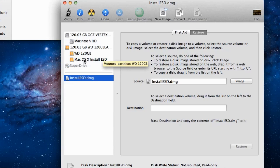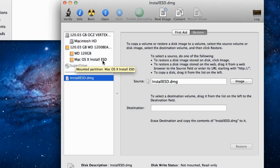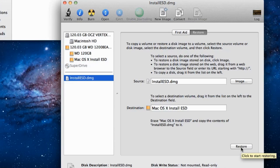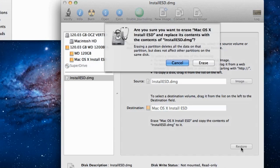Now from the left side panel, click and drag the second partition into the Destination field. Click the Restore button to install the DMG file to the partition drive.